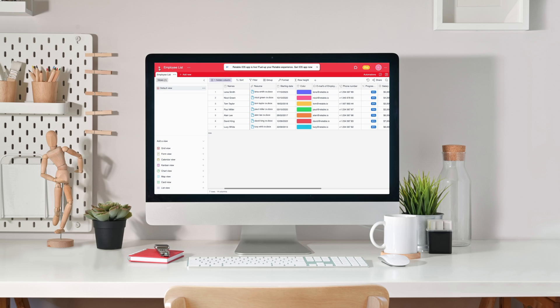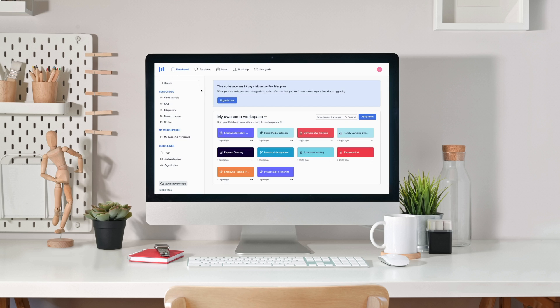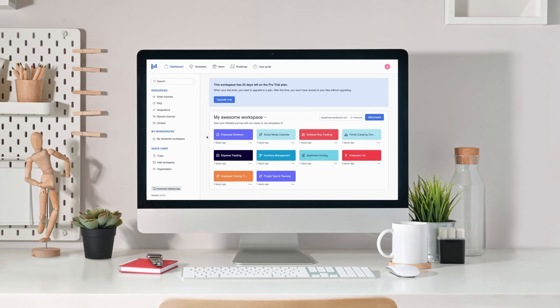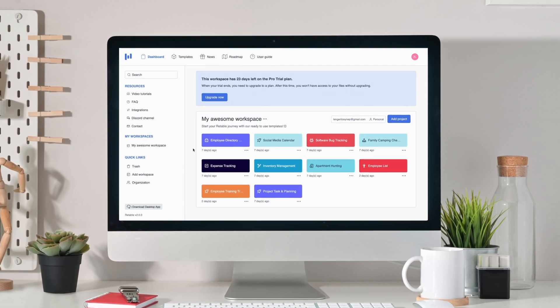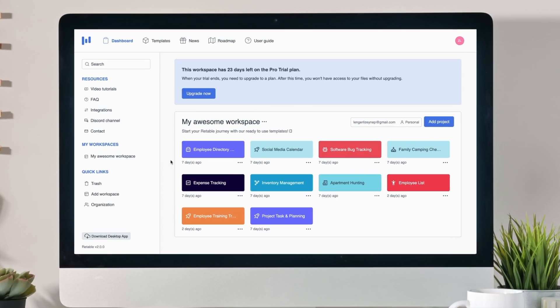Now let's create a Retable spreadsheet and discover Retable's basic column features together.